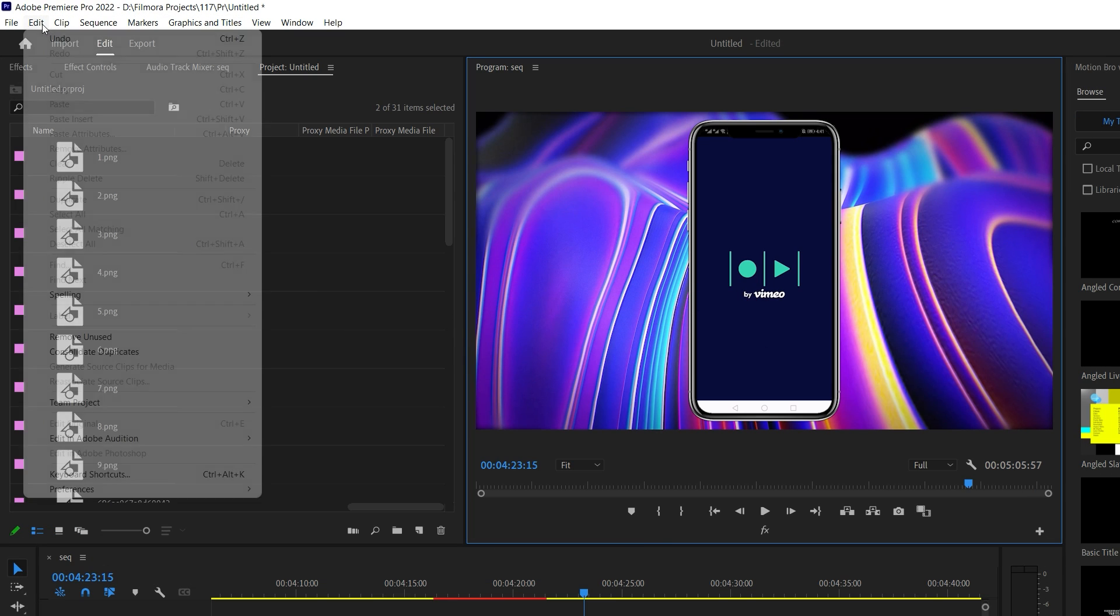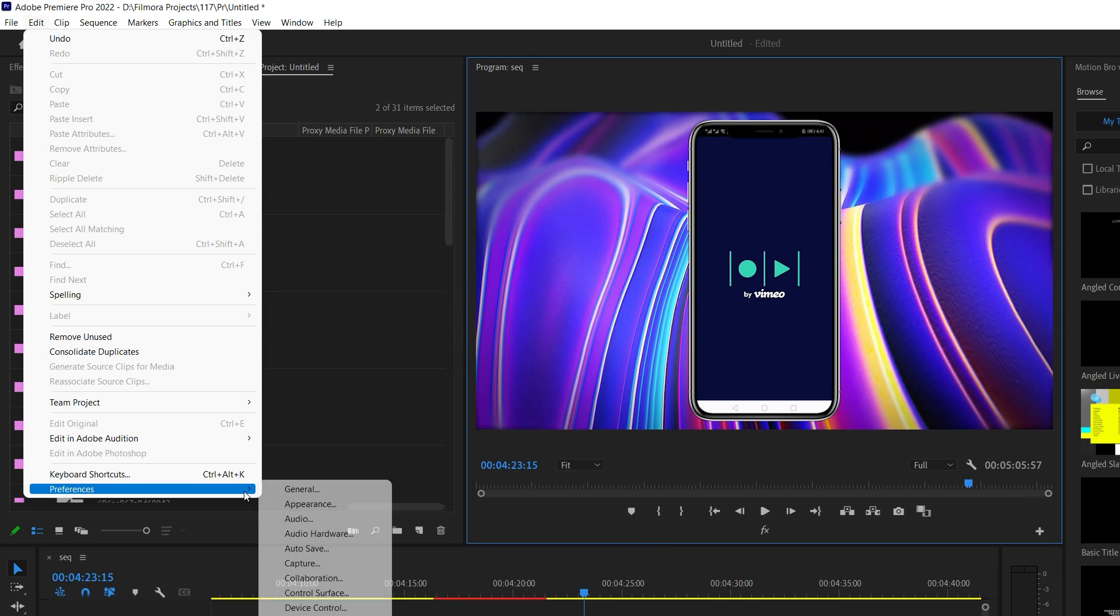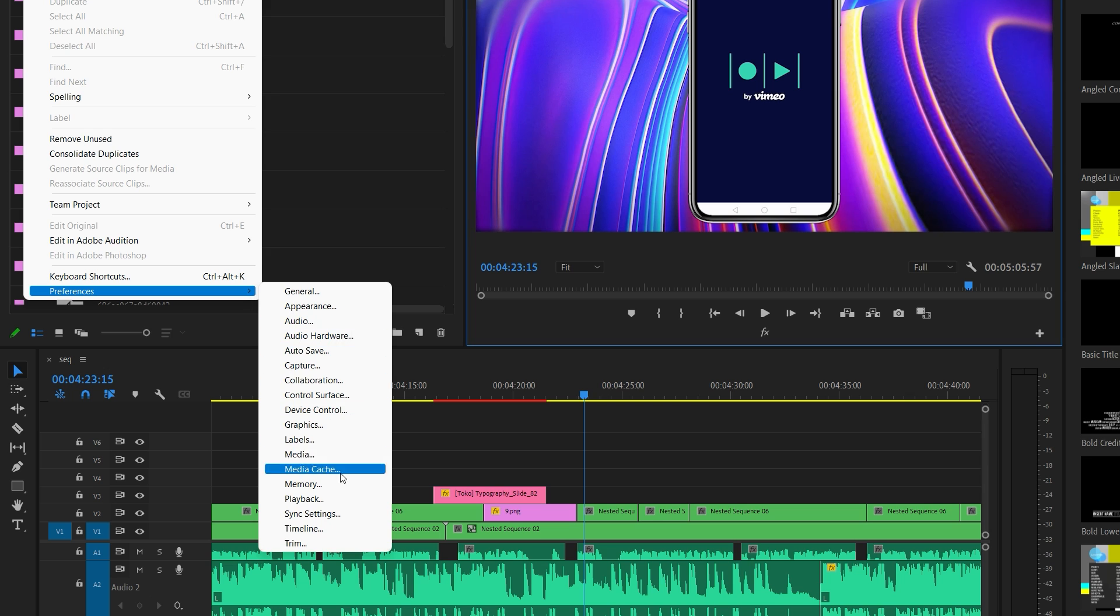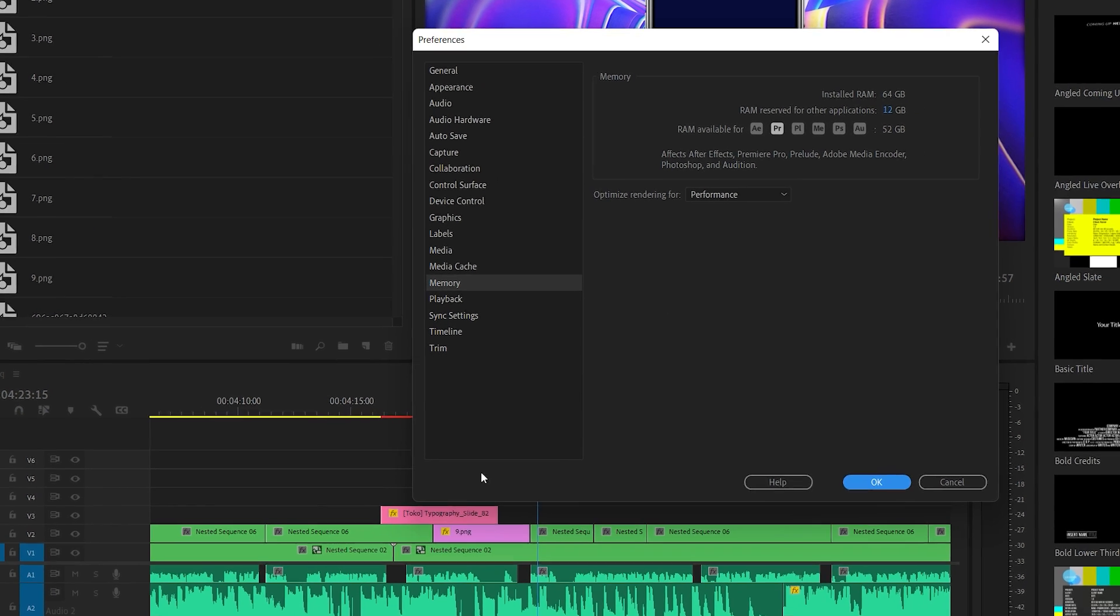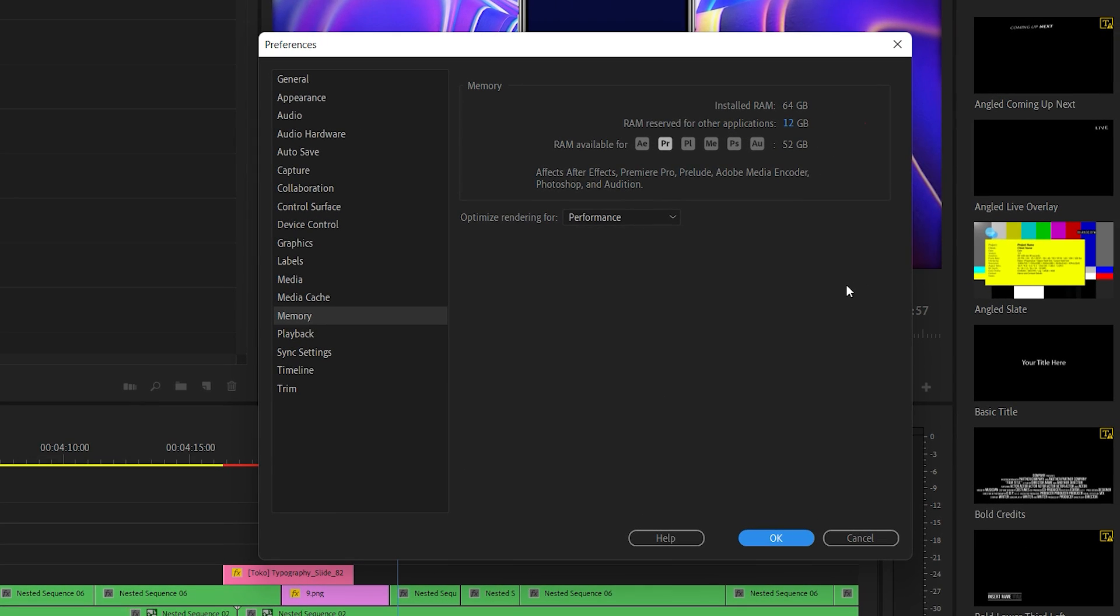Method 5: Increase Memory Allowance. Under the Memory option within the Preferences menu, you'll find that a certain amount of RAM has been reserved for other applications. Unfortunately, the higher the reserved RAM, the lower the amount of RAM available for Premiere Pro. Reducing the reserved RAM will increase the memory allowance for Premiere Pro and any other Adobe programs you may have installed. To increase memory allowance, reduce RAM reserved for other apps to the lowest possible level.